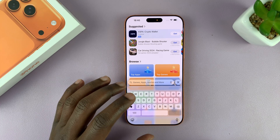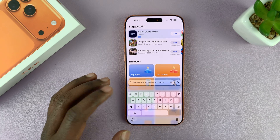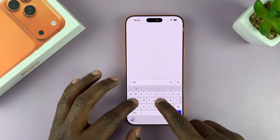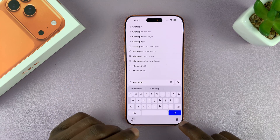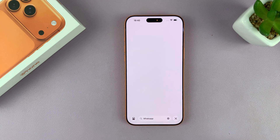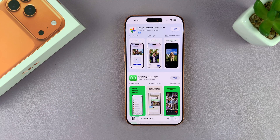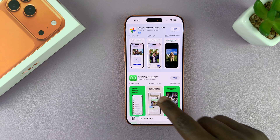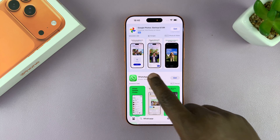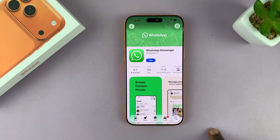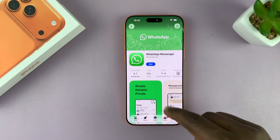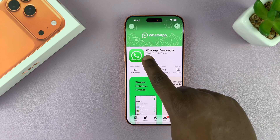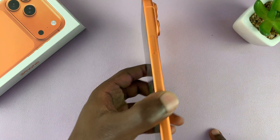Launch the App Store and then at the bottom there's going to be a search bar. From here you want to search for the app you want. Let's say I want to install WhatsApp — just search for the name of the app, tap on the search button, and then from the results tap on it to read more about it.